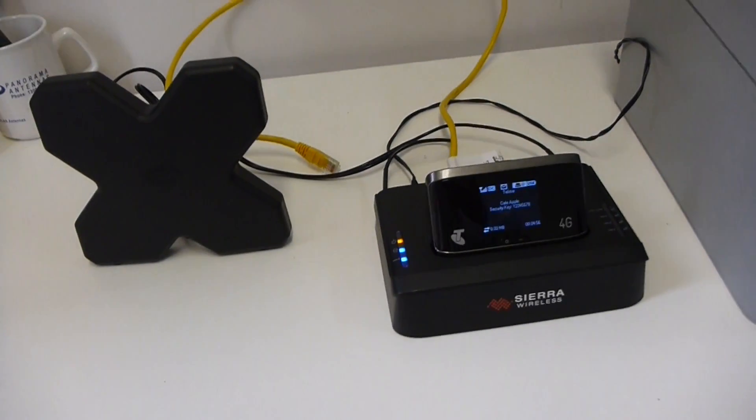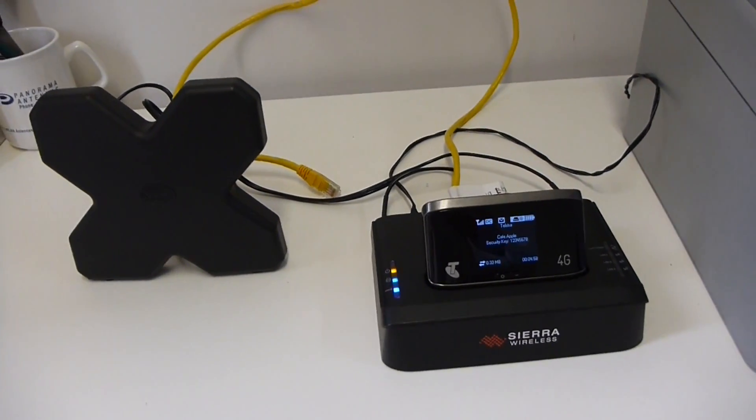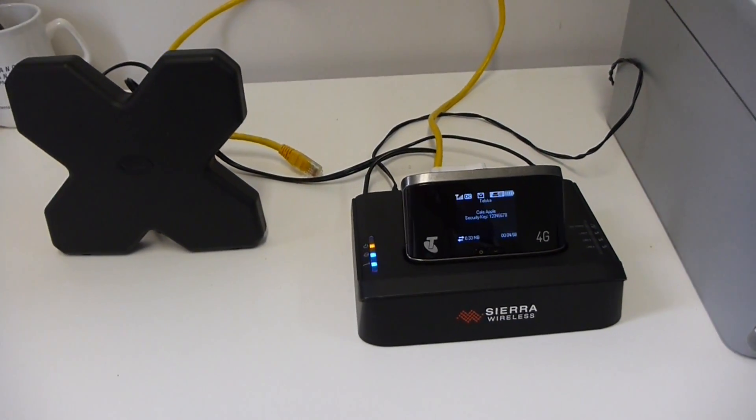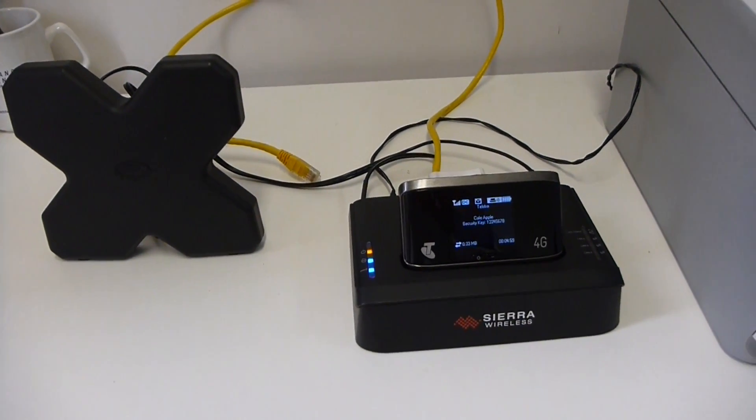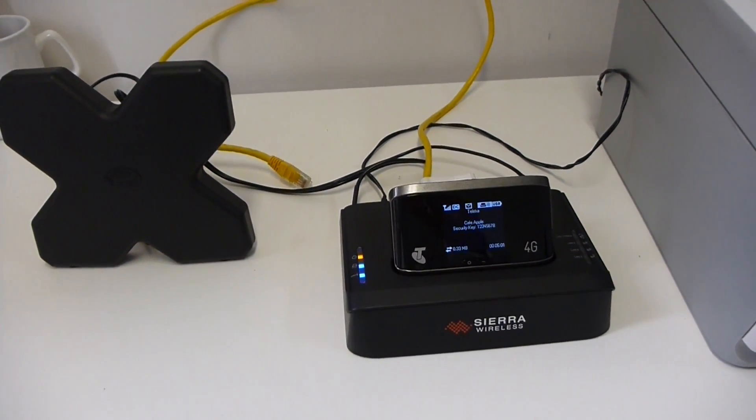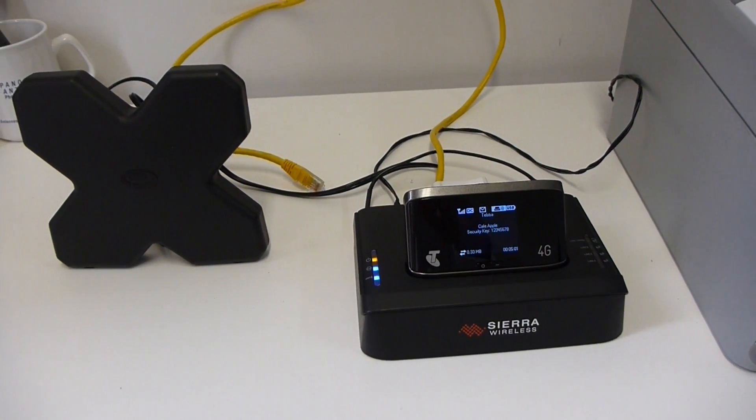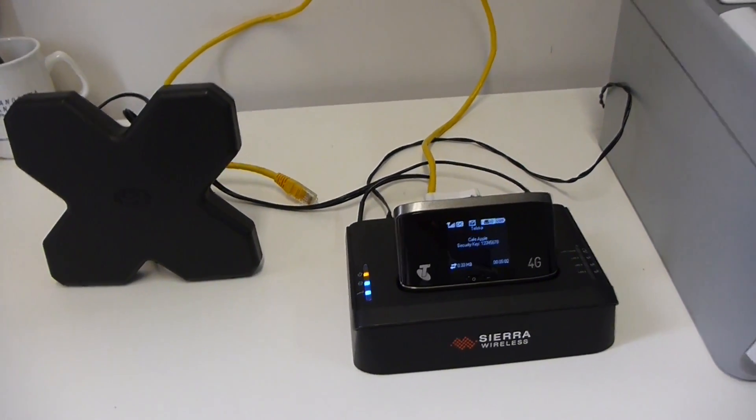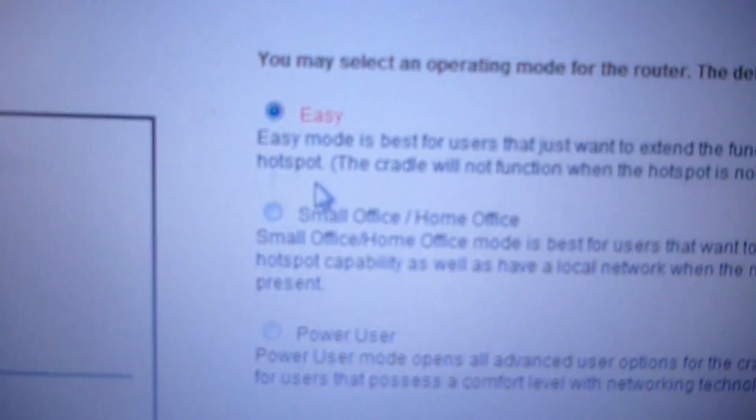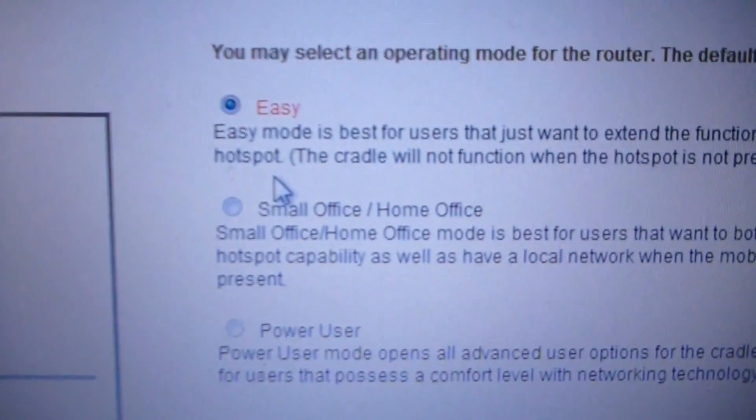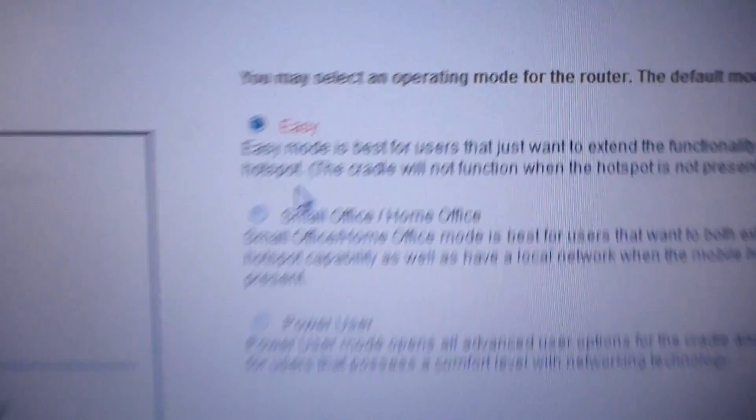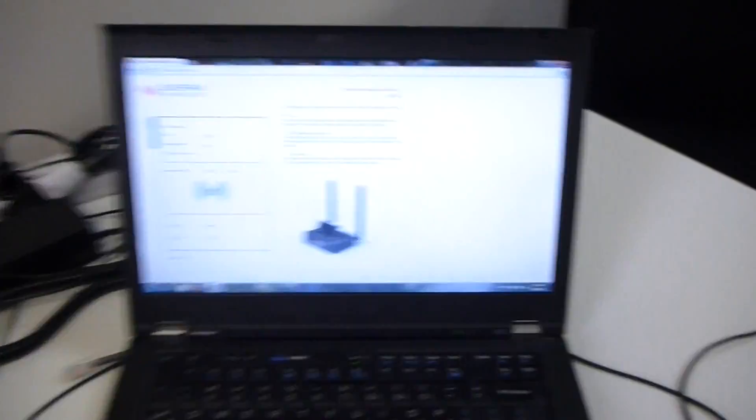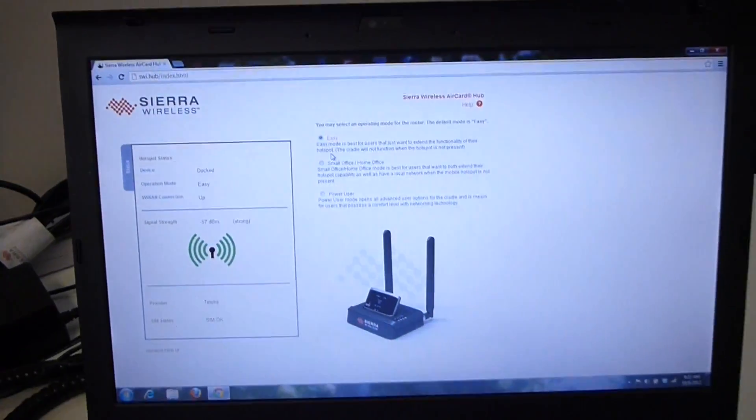Now to start off, the AirCard Hub as it comes by default from the factory is set up for Easy Mode. And that is like that. SOHO Mode. So I'm going to do that now.